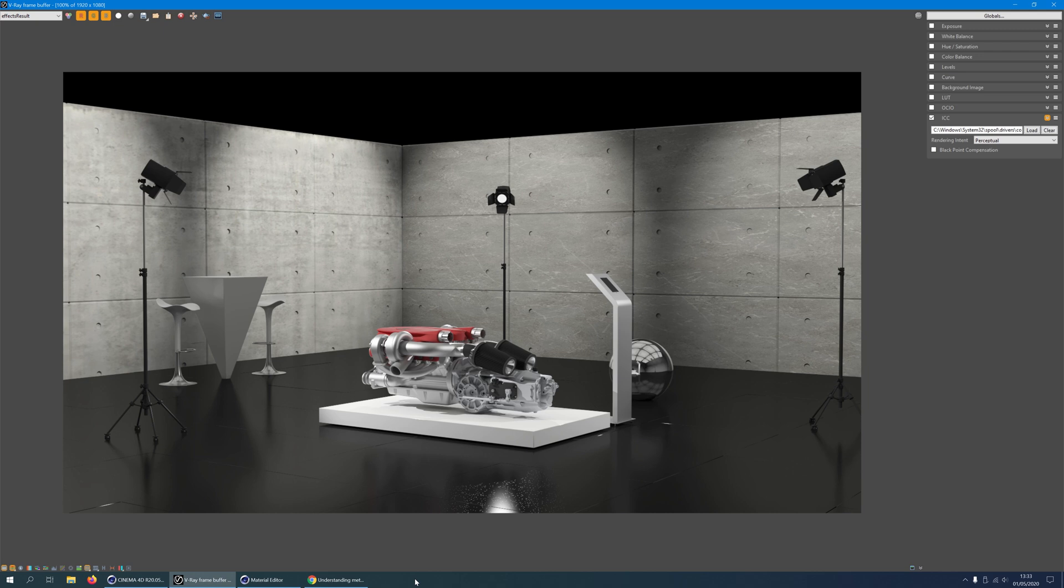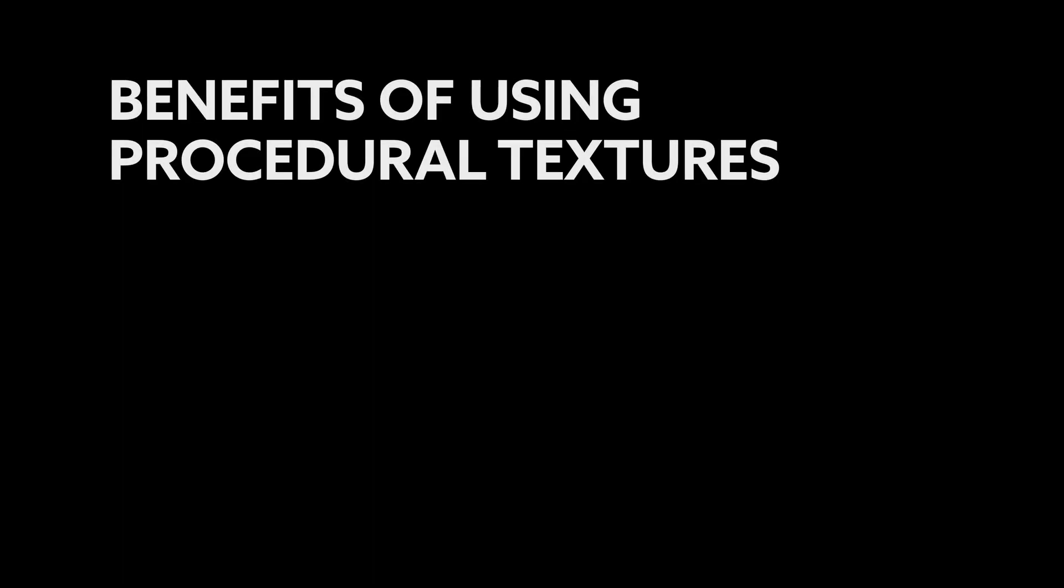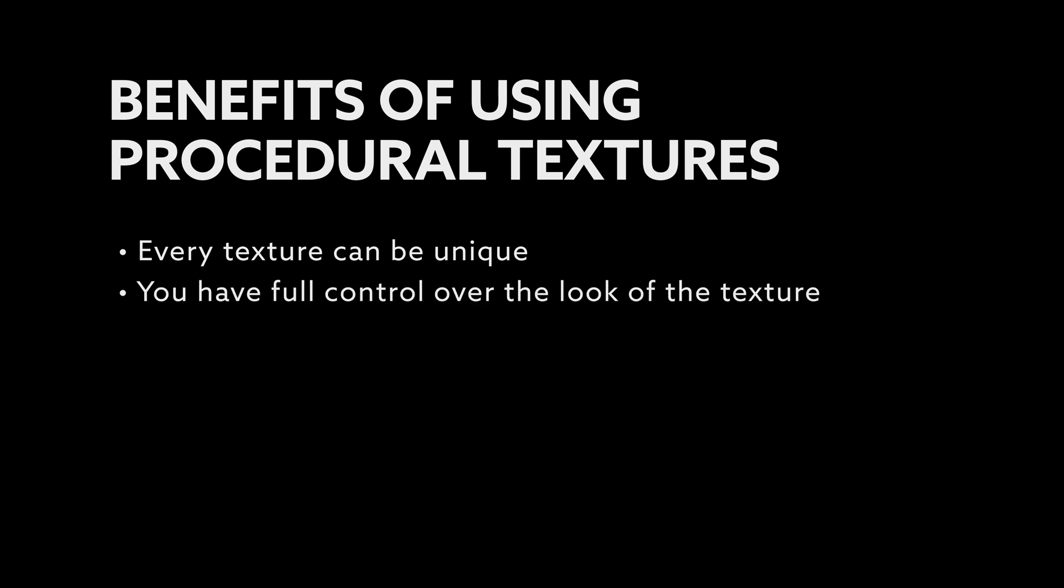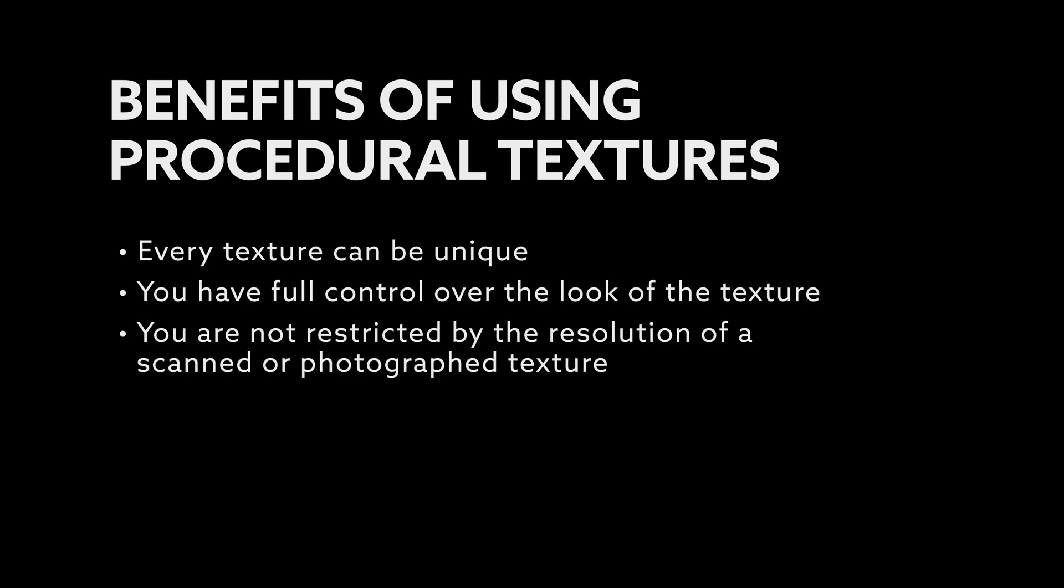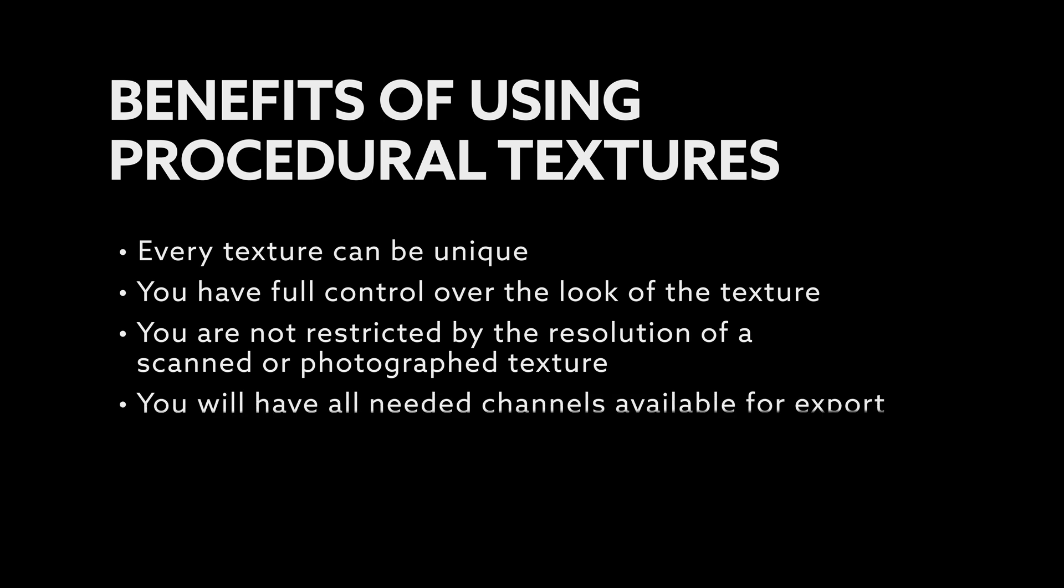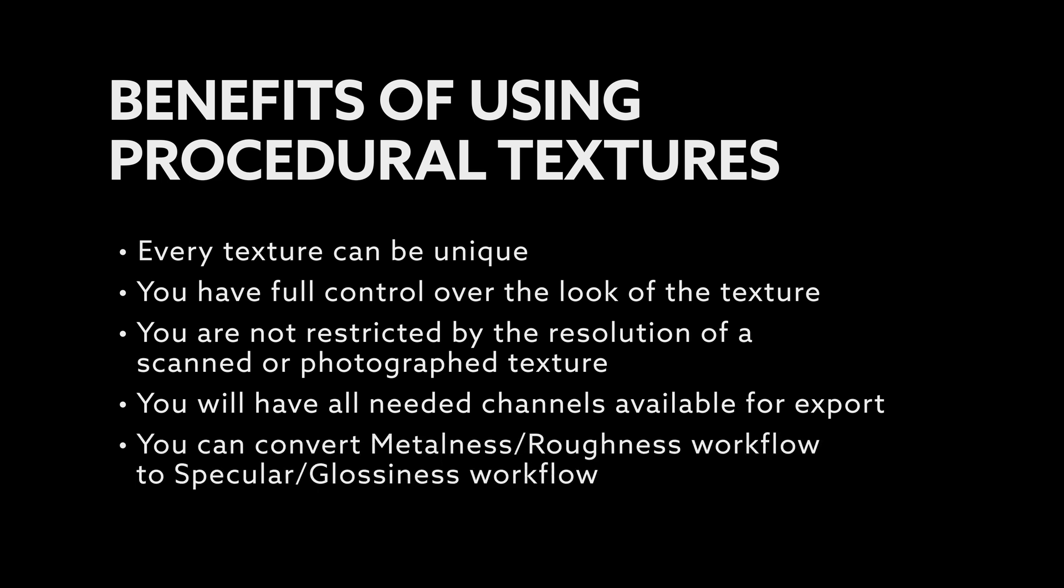Using procedural textures has a number of benefits. Every texture can be unique. You have full control over the look of the texture. You are not restricted by the resolution of a scanned or photographed texture. You will have all needed channels available for export for all workflows. And you can convert metalness roughness workflow to specular glossiness workflow.